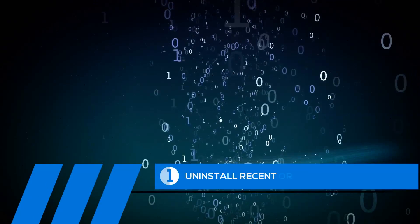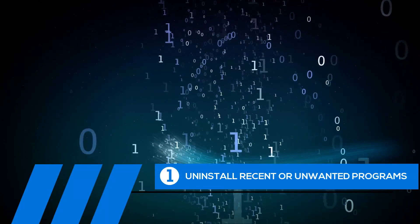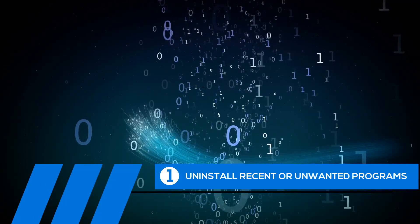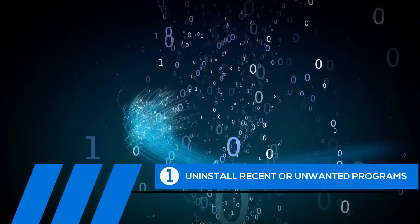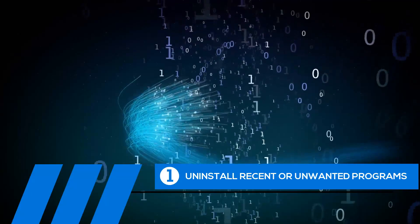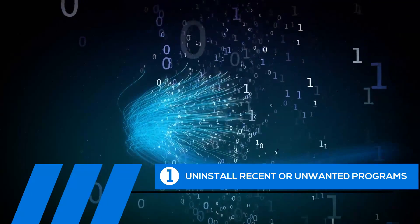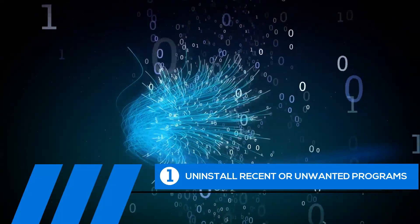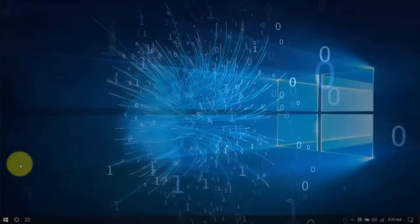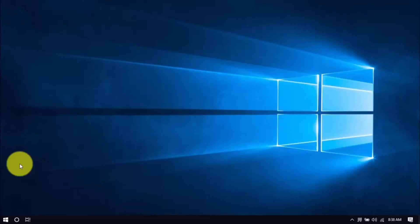Tip number one: uninstall recent or unwanted programs. If you recently installed a program when the computer freezes started happening, try uninstalling it. Also, it's a good practice to uninstall any programs you no longer need. The less cluttered your computer, the better.